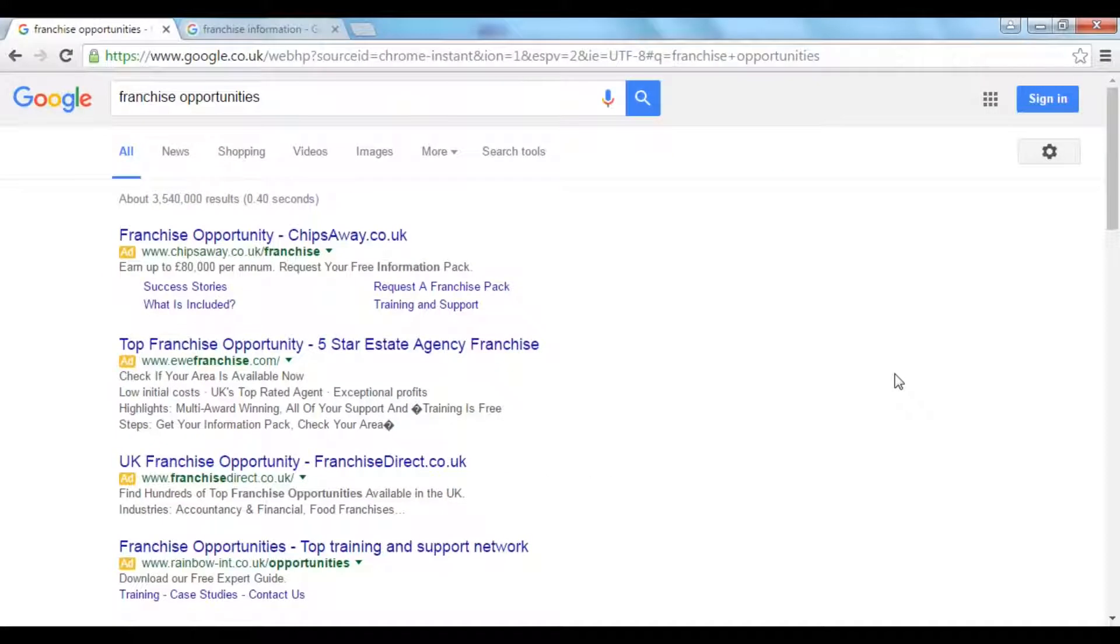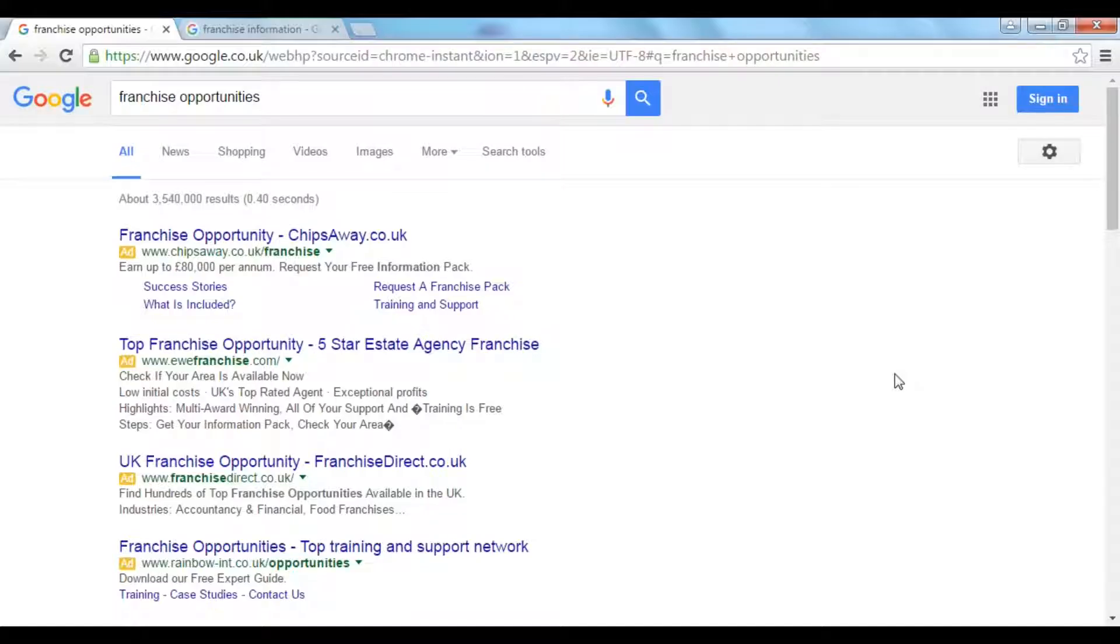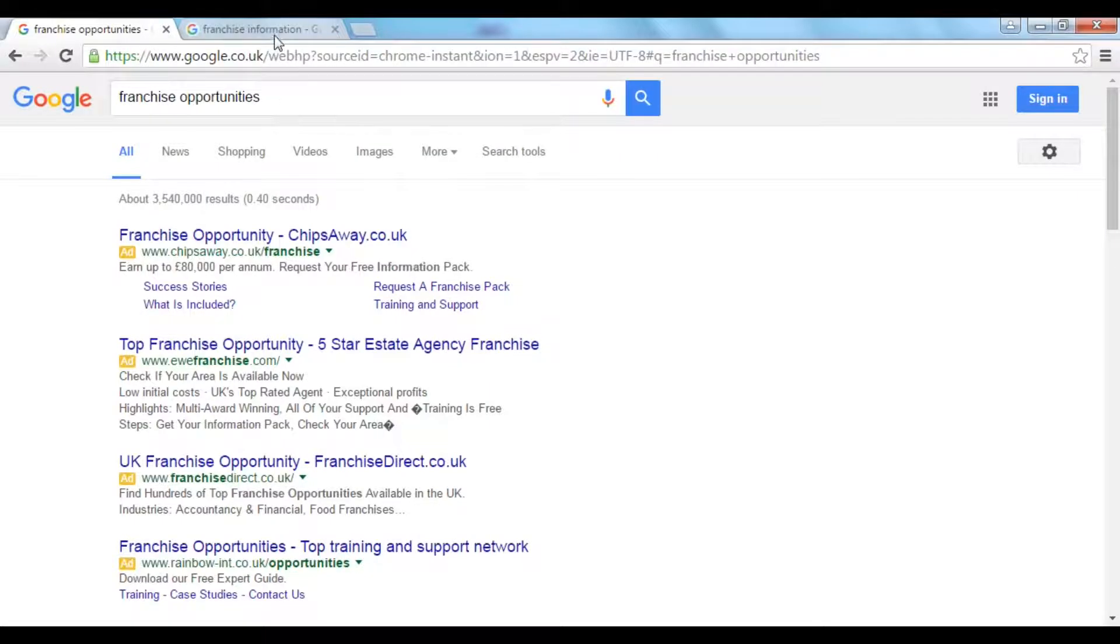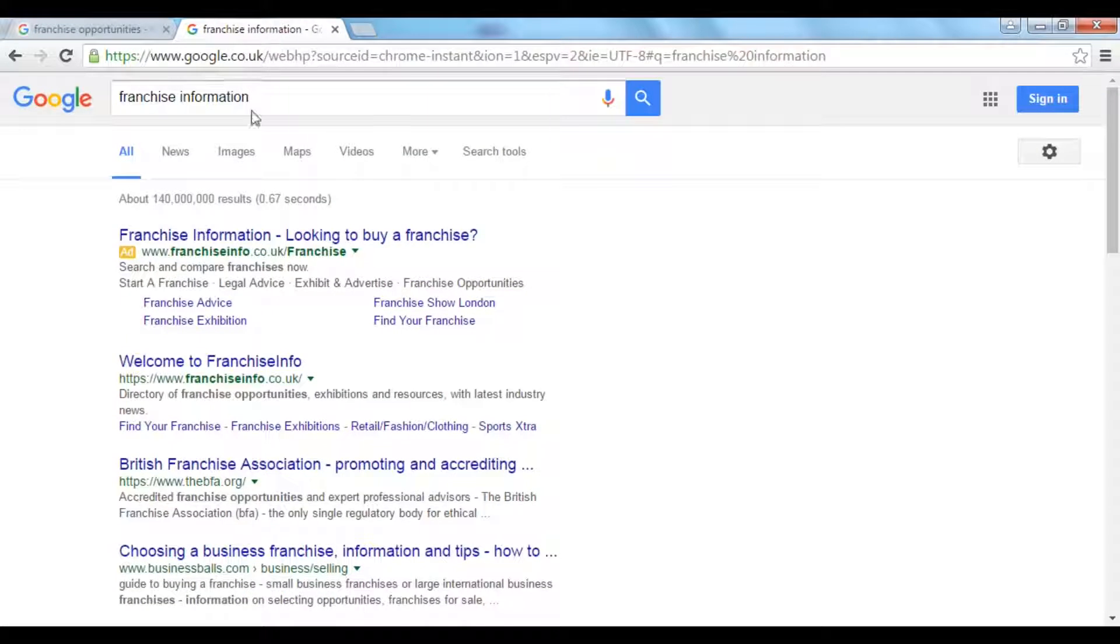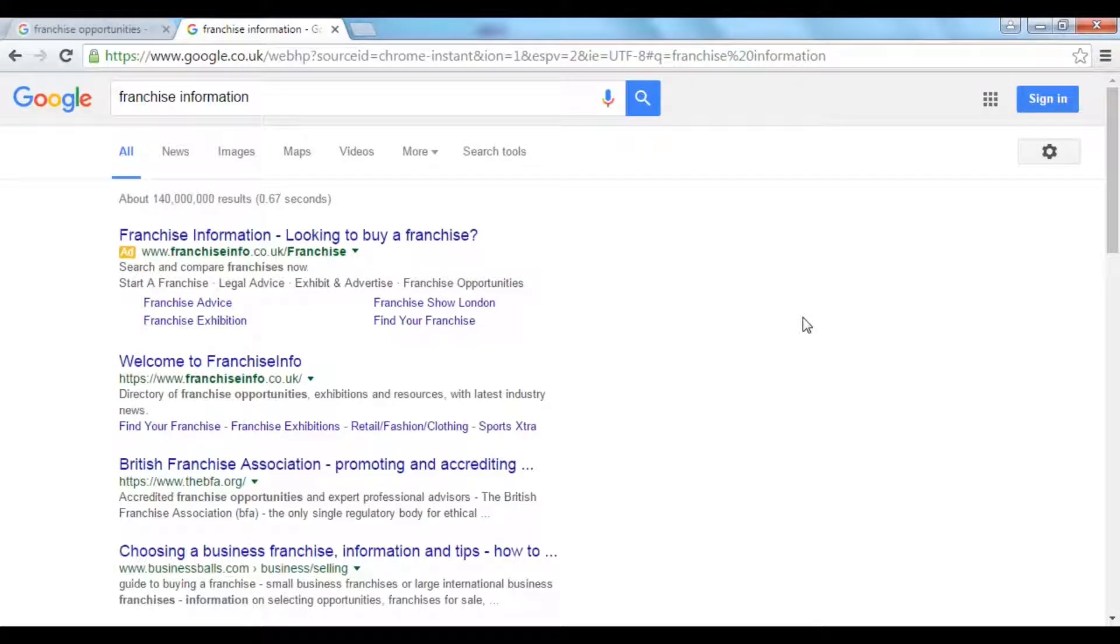And if you're thinking about having a franchise or franchising your business, there's lots of companies out there that can help you. If you simply do a search in Google for franchise opportunities or franchise information, you'll find that there's lots of information out there.